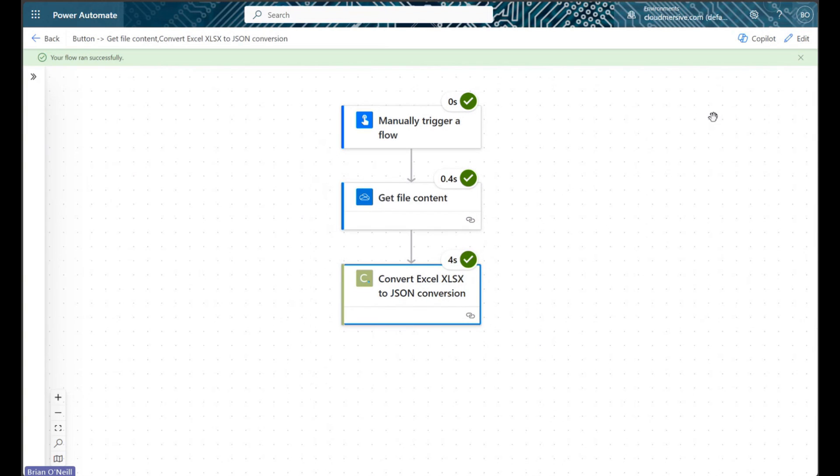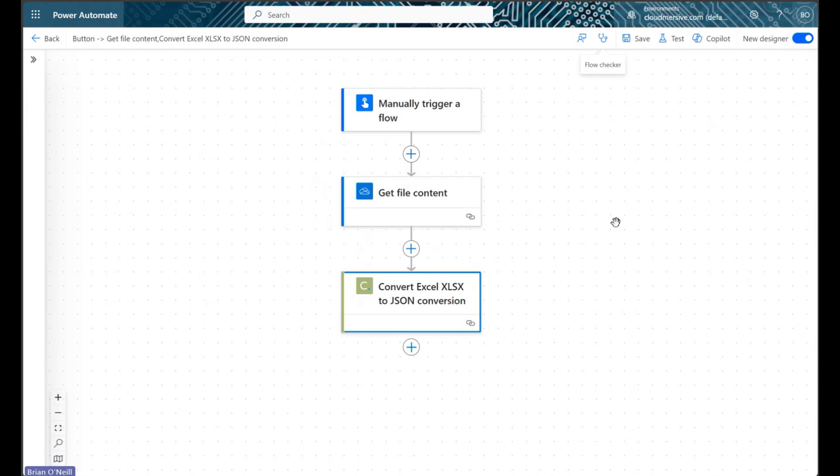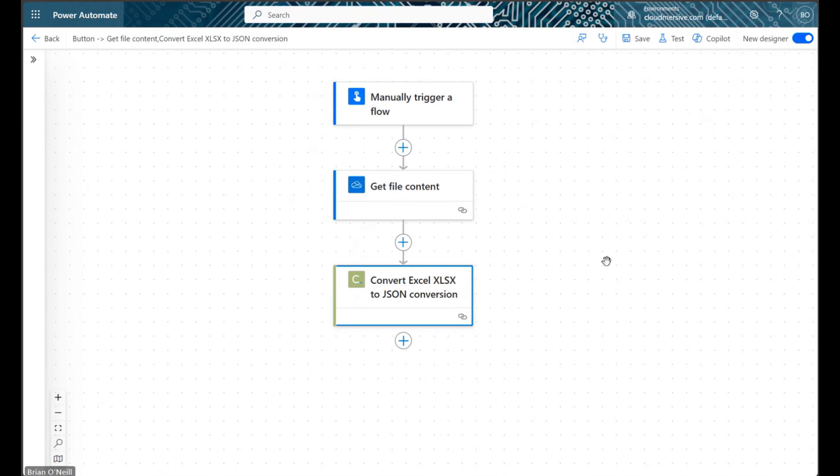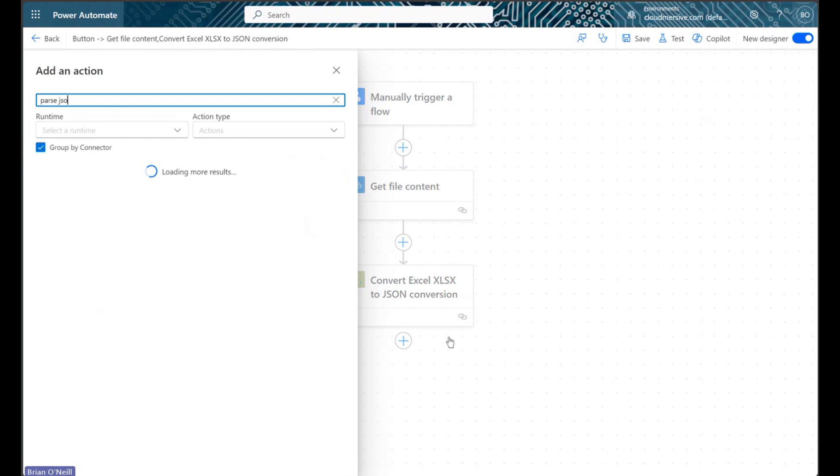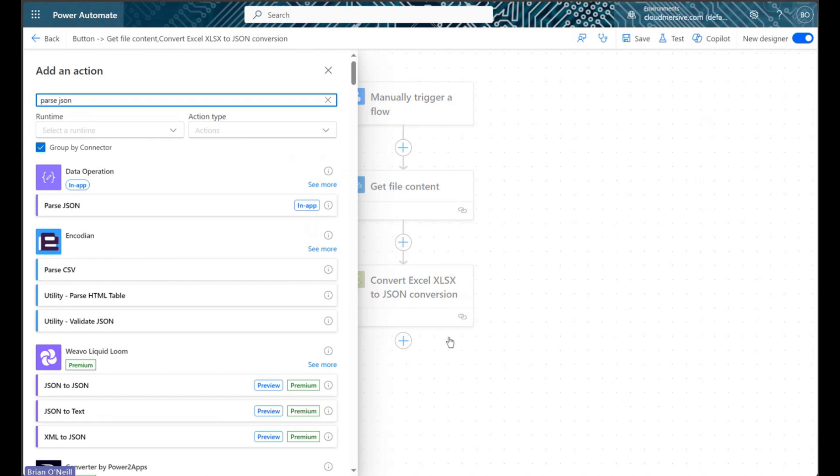After that, we will go back into our initial flow editing view, and we will then add a new action. We will search for Power Automate's ParseJSON action and add it into our flow.